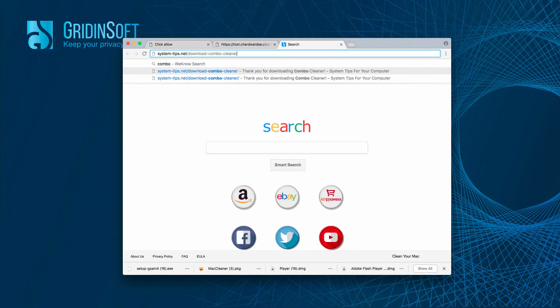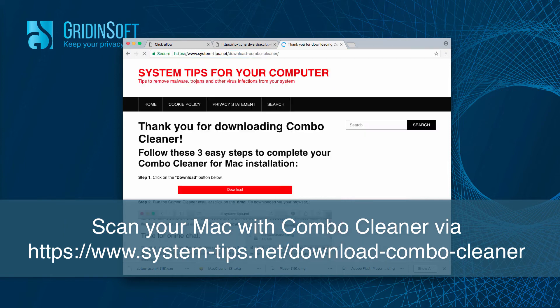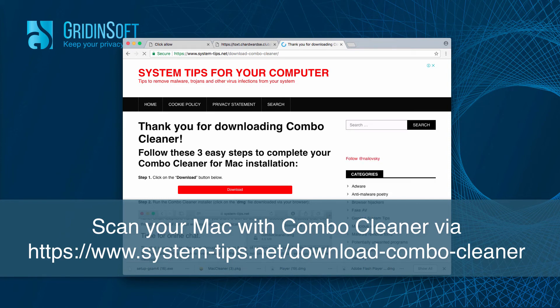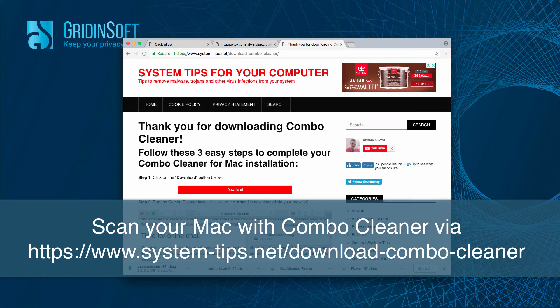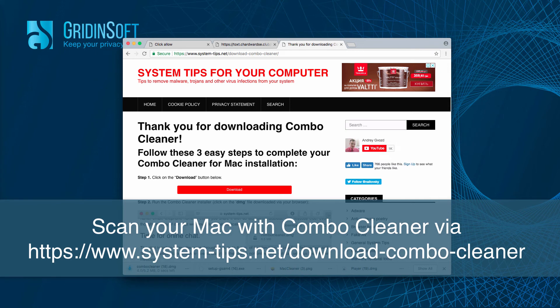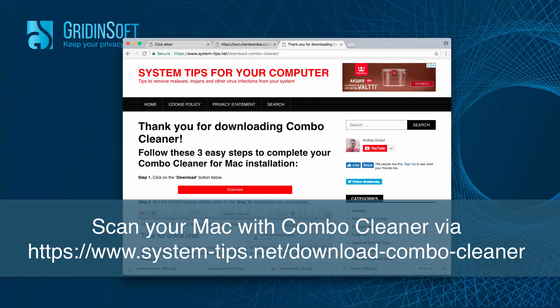Here is the link system-tips.net/download-combo-cleaner. So here is the link to download Combo Cleaner for Mac, which will help you to detect all possible malware which might be enabled in your Mac computer right now.